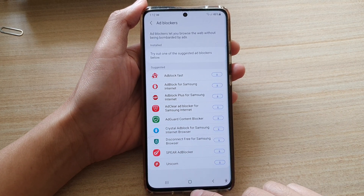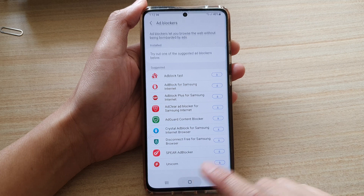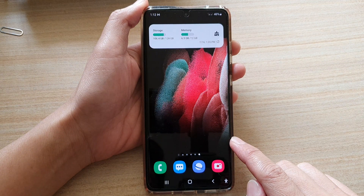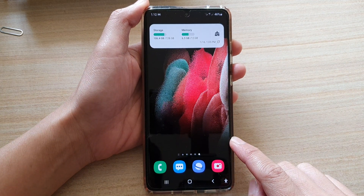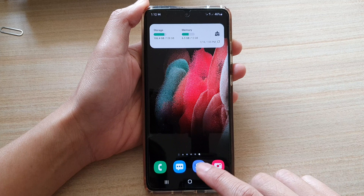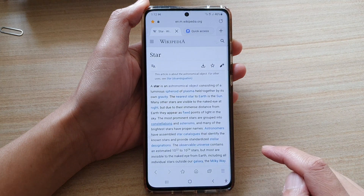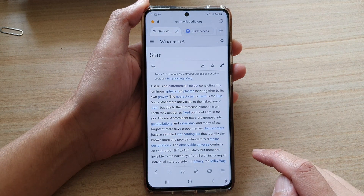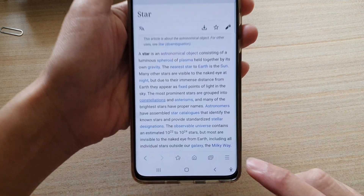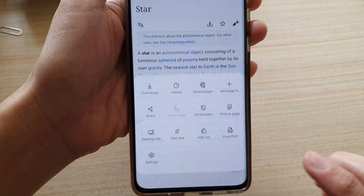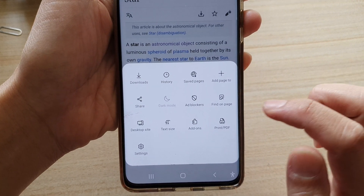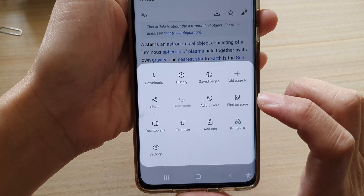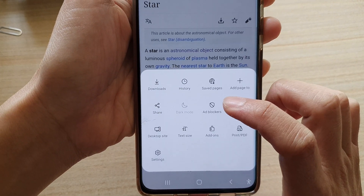First, tap on the home key to go back to your home screen and then open up your Samsung Internet app. In here, tap on the menu key at the bottom. From the pop-up, tap on ad blockers.